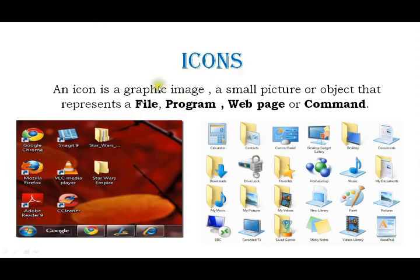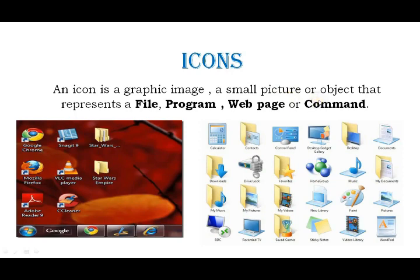An icon is a graphic image — a small picture or object that represents your file, program, web page, or command. For example, if you have Google Chrome, you can see its icon as a web page image with its colors.